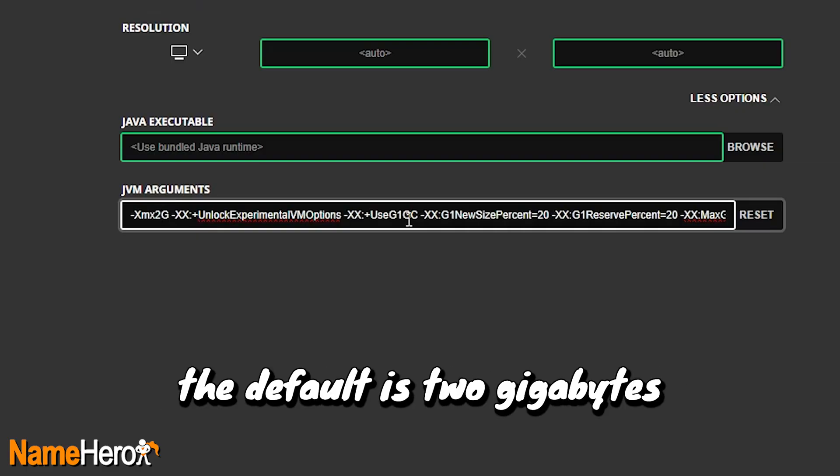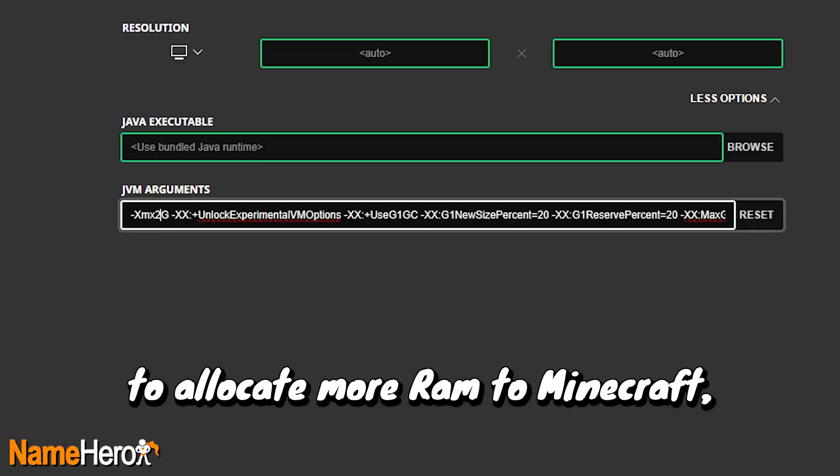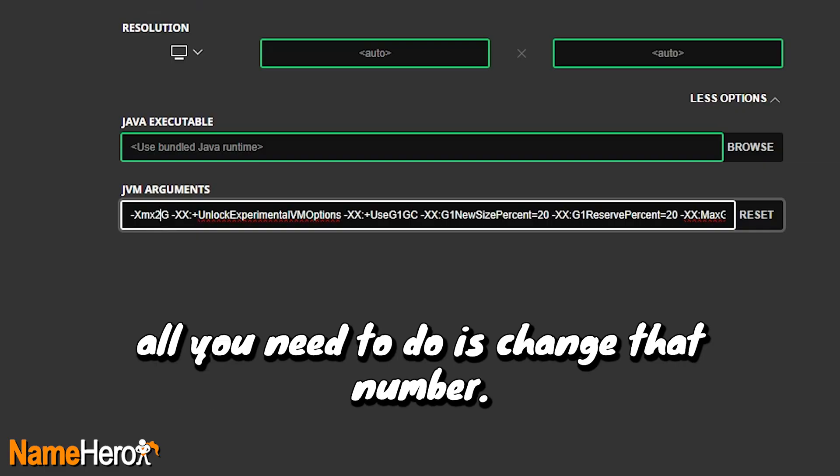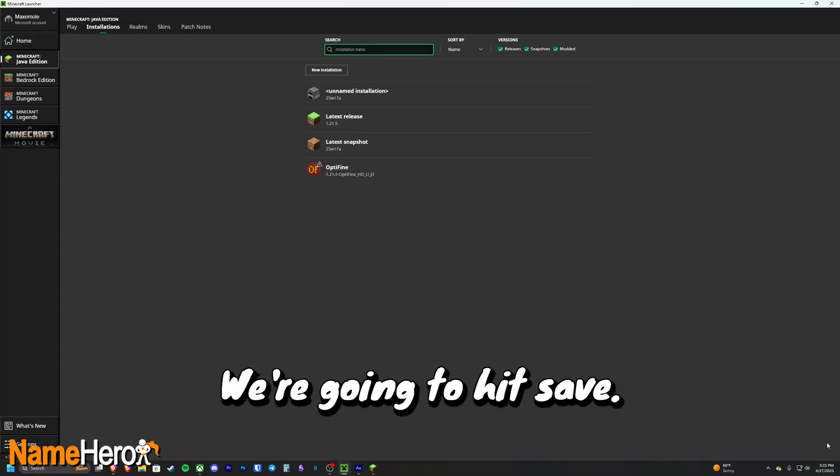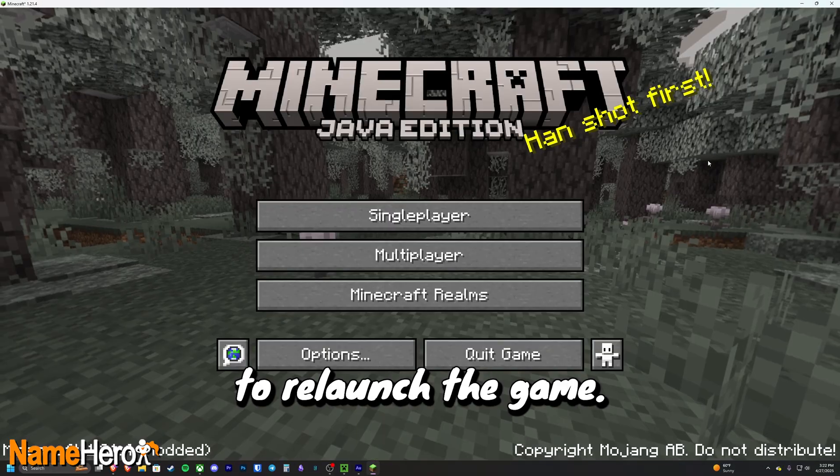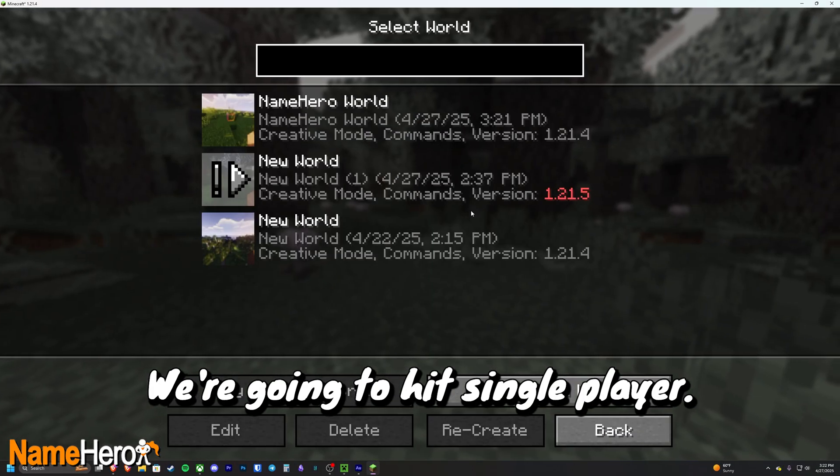And as I said, the default is two gigabytes which you can see right here. To allocate more RAM to Minecraft, all you need to do is change that number. So we're going to change it to seven, we're going to hit Save, and then we're going to relaunch the game.